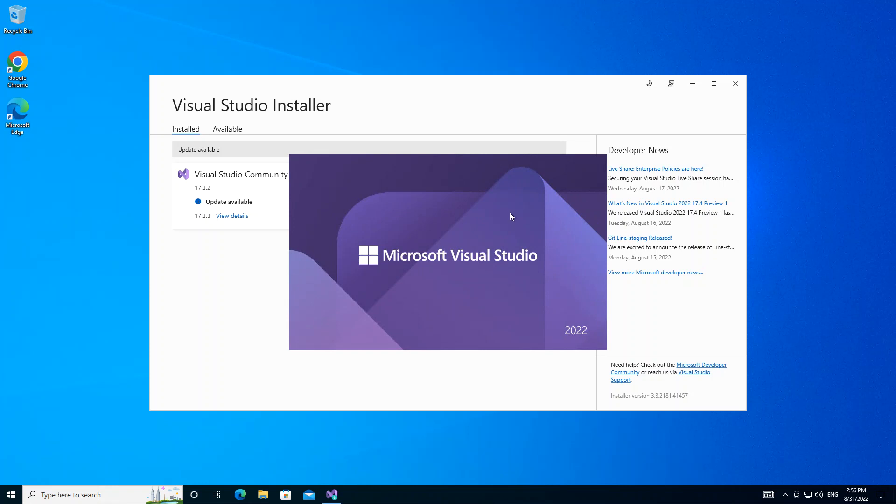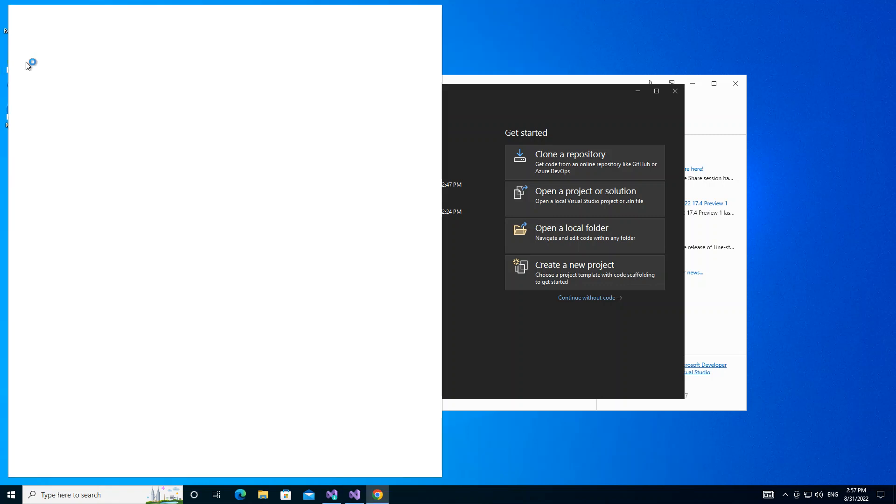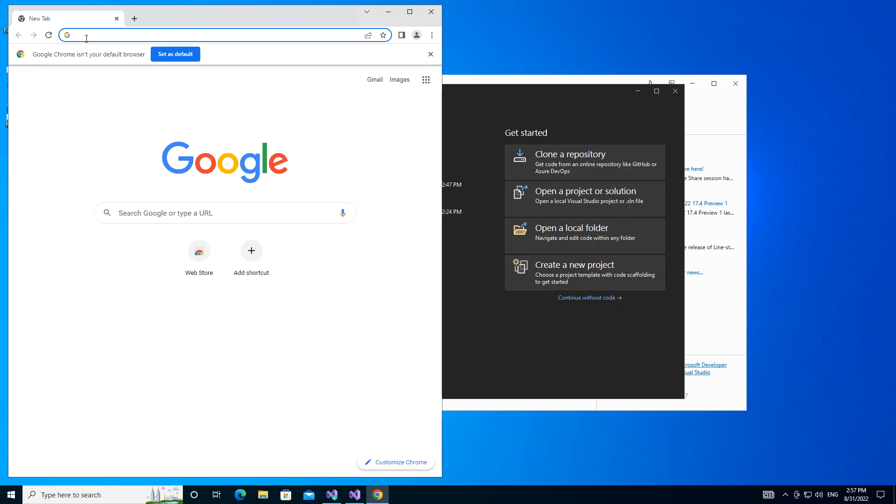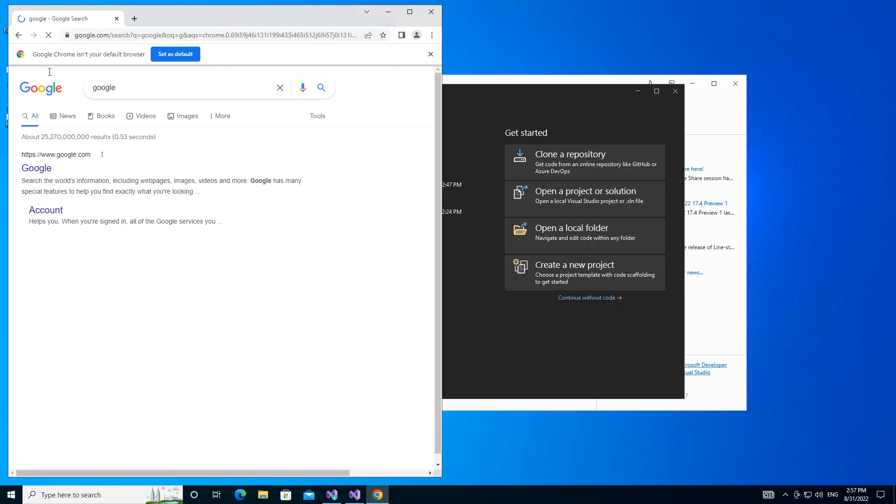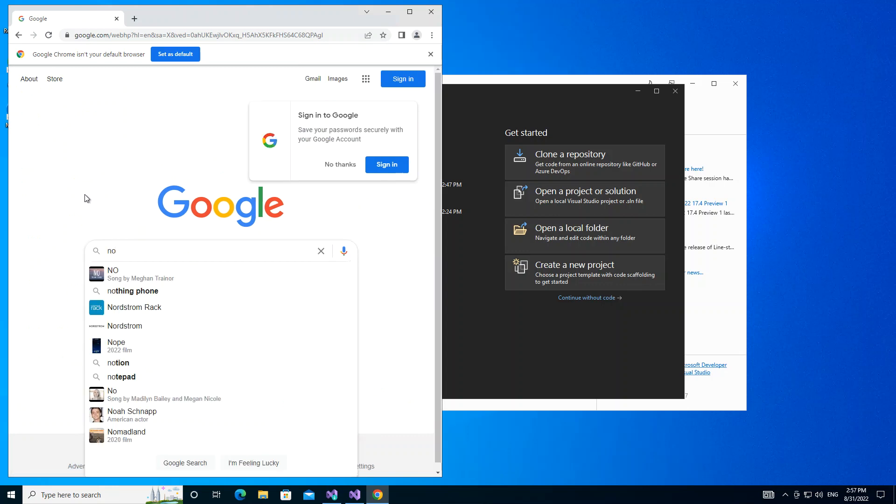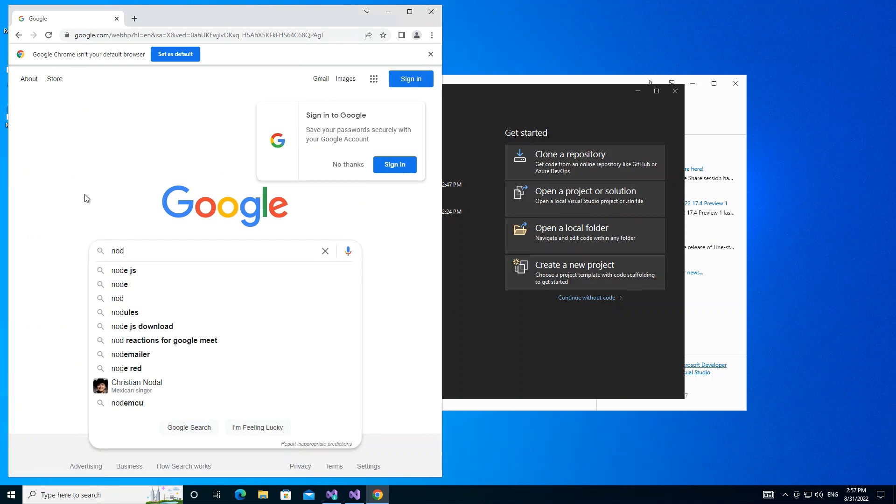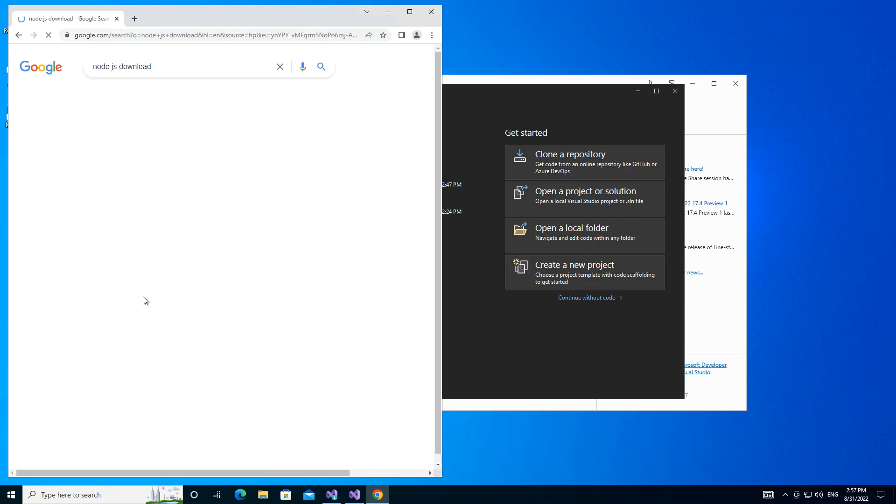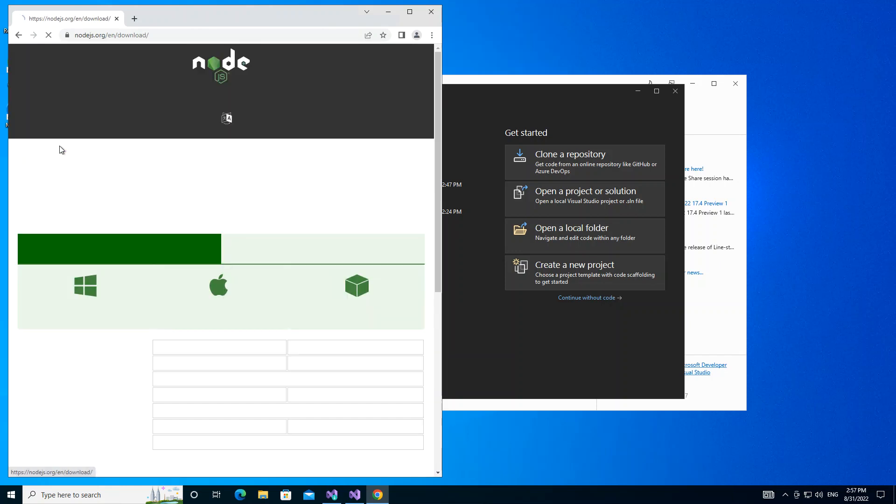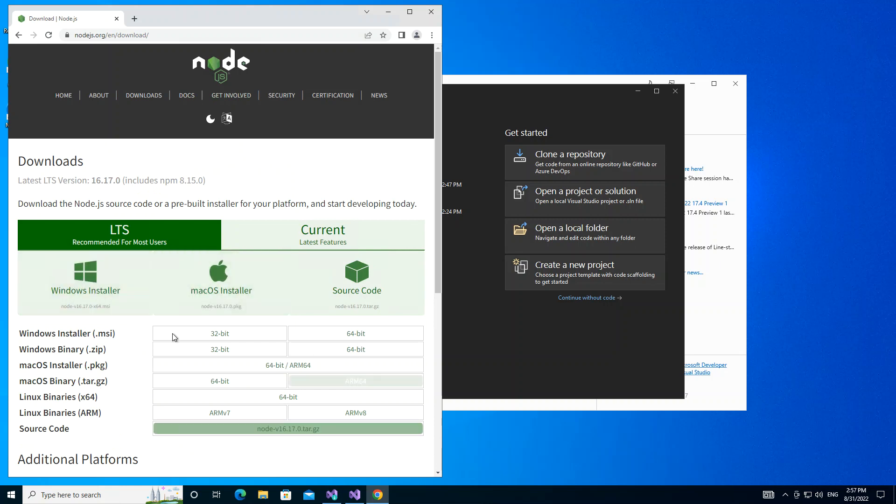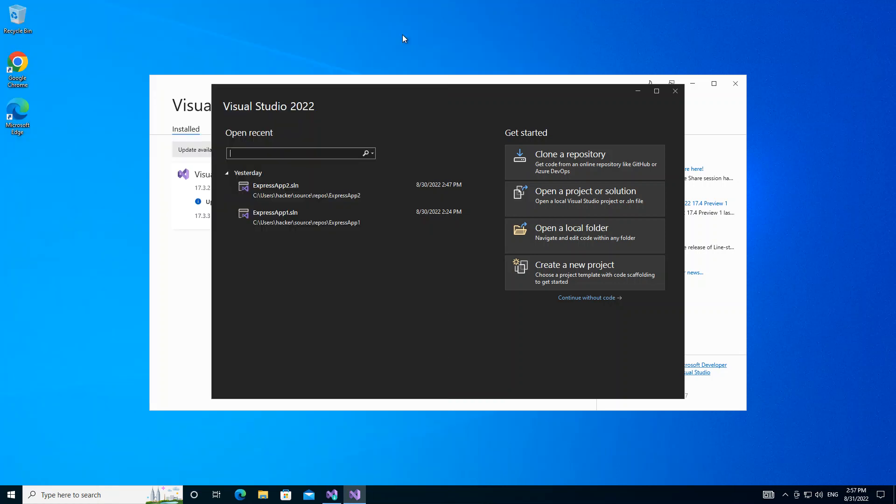But before we actually launch Visual Studio, there's one more thing that we got to do. We have to open the browser here and we install Node.js. You download and install the Node.js here. It's very important. Once you're done with that, then you actually restart your computer.